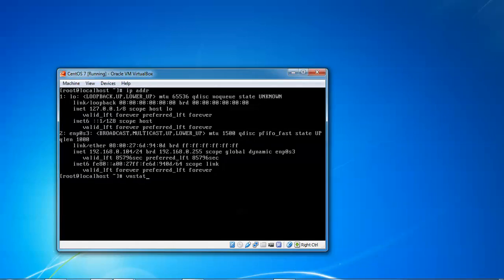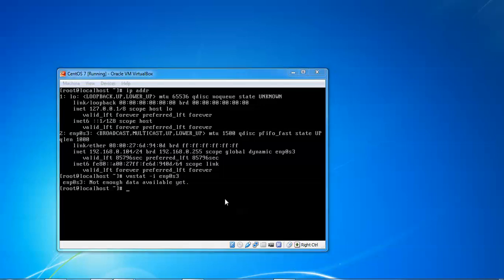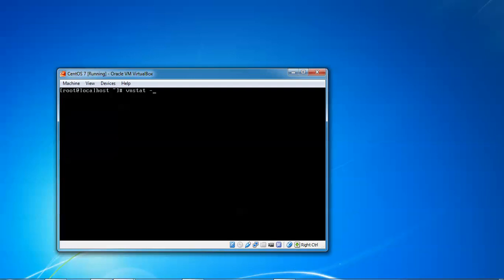To verify your Ethernet interface, type 'ip address'. On screen you can see 'ENPS0S3' is my interface. So type 'vnstat -i ENPS0S3' — replace ENPS0S3 with whatever interface you see from the 'ip address' output. Then press Enter and move to the next step, using 'vnstat -u -i ENS0'.